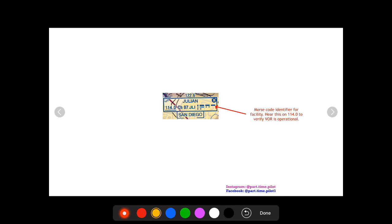And then next you're gonna see dots and dashes. Now this is Morse code for the facility, and why does it have Morse code? Well it has Morse code that continuously is on a loop, so when it's operational you'll be able to hear this Morse code on loop. And you can do that by dialing in 114.0, you pull out your volume knob and you wait. And if you hear this Morse code, that's your check, that's how you know that this VOR is operational.